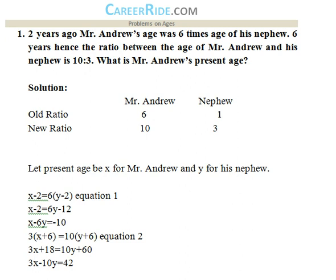The first kind of problem: Two years ago, Mr. Andrew's age was six times the age of his nephew. Six years hence, the ratio between the age of Mr. Andrew and his nephew is 10 is to 3. What is Mr. Andrew's present age?